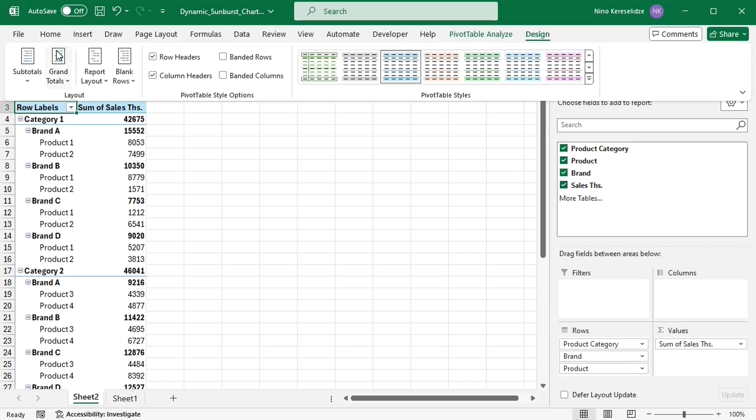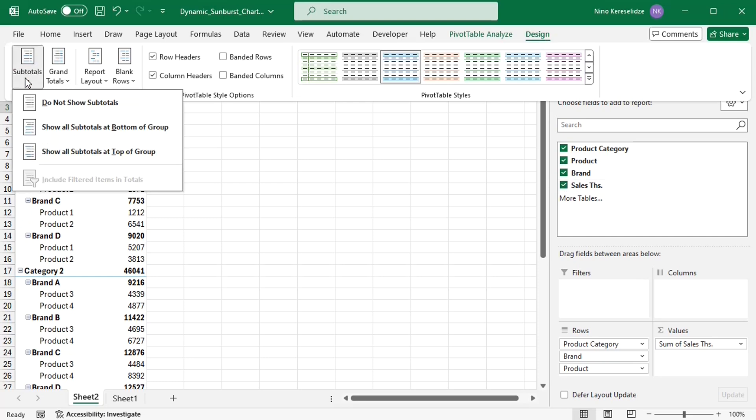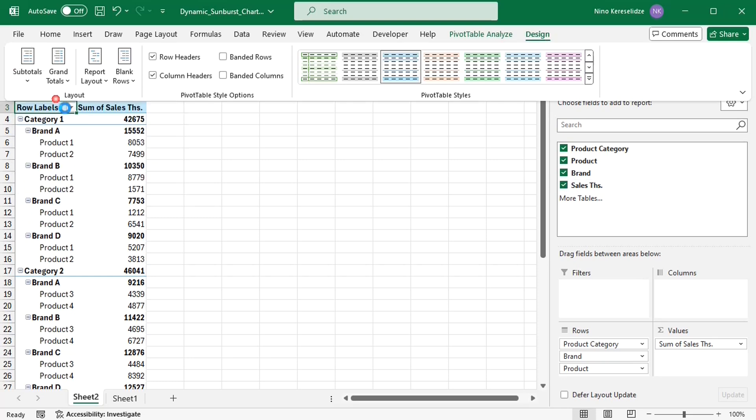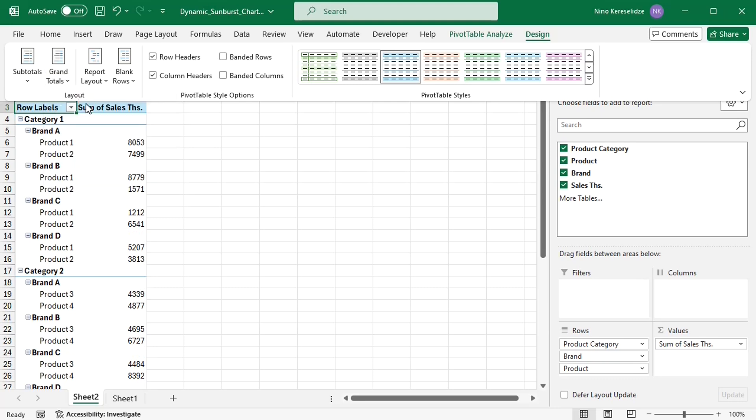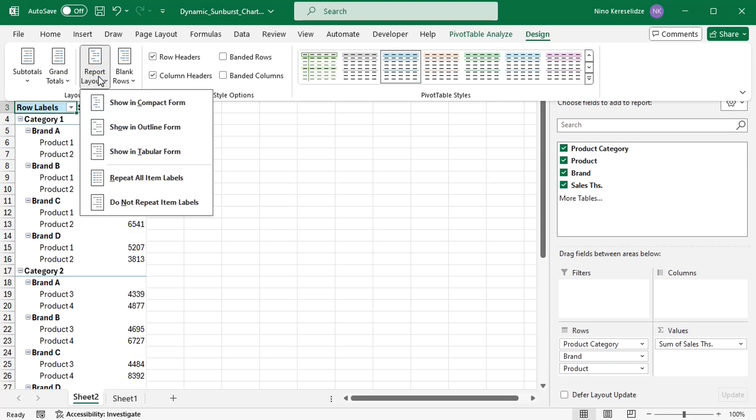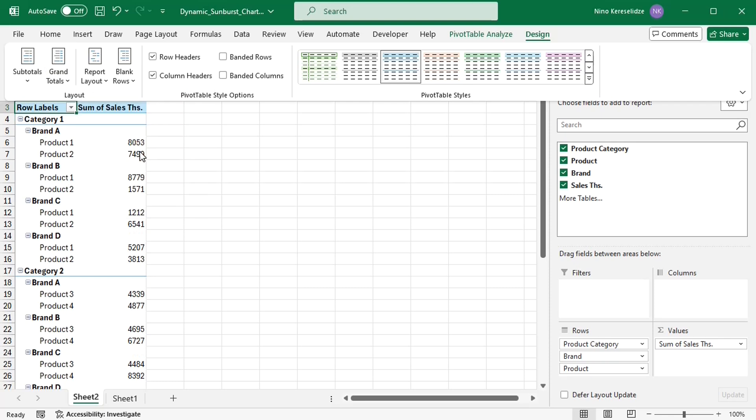Remove subtotals and grand totals and the report layout has to be in tabular form with all items repeating.